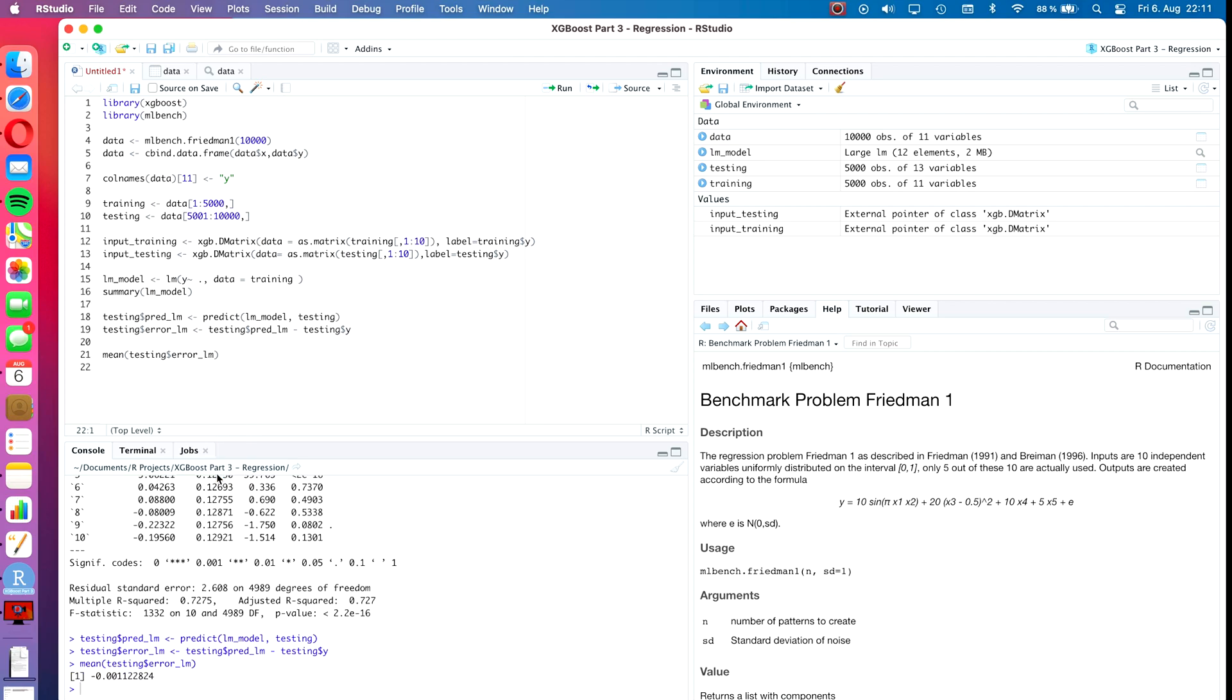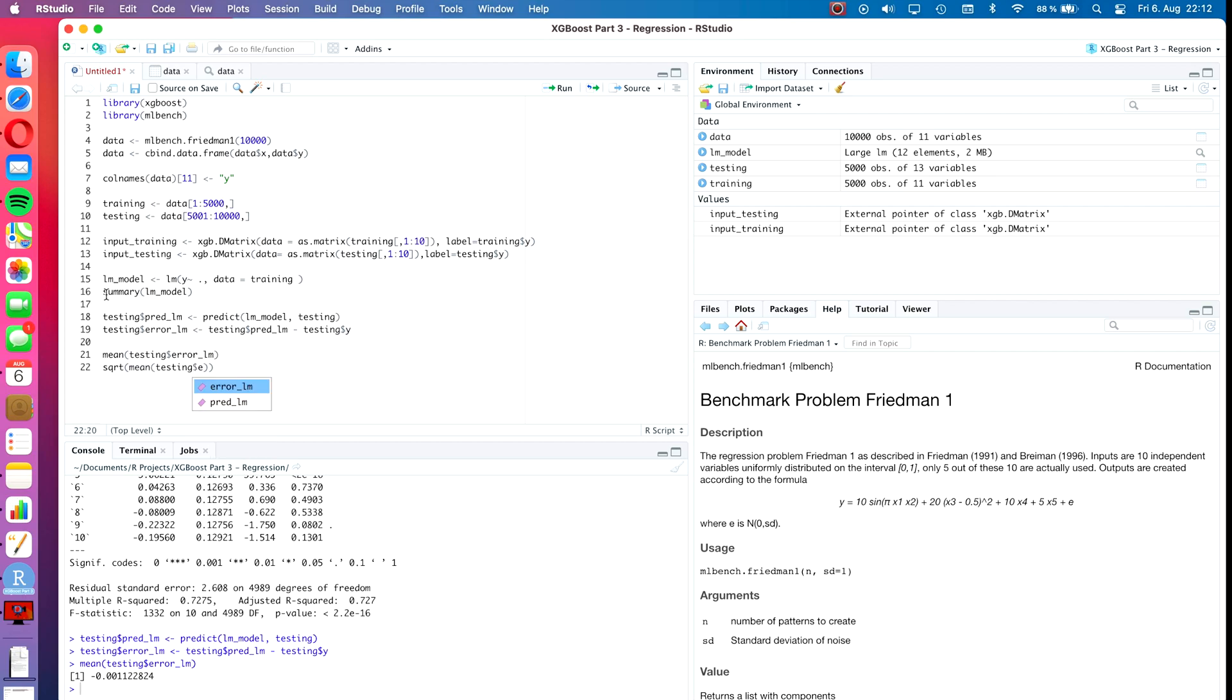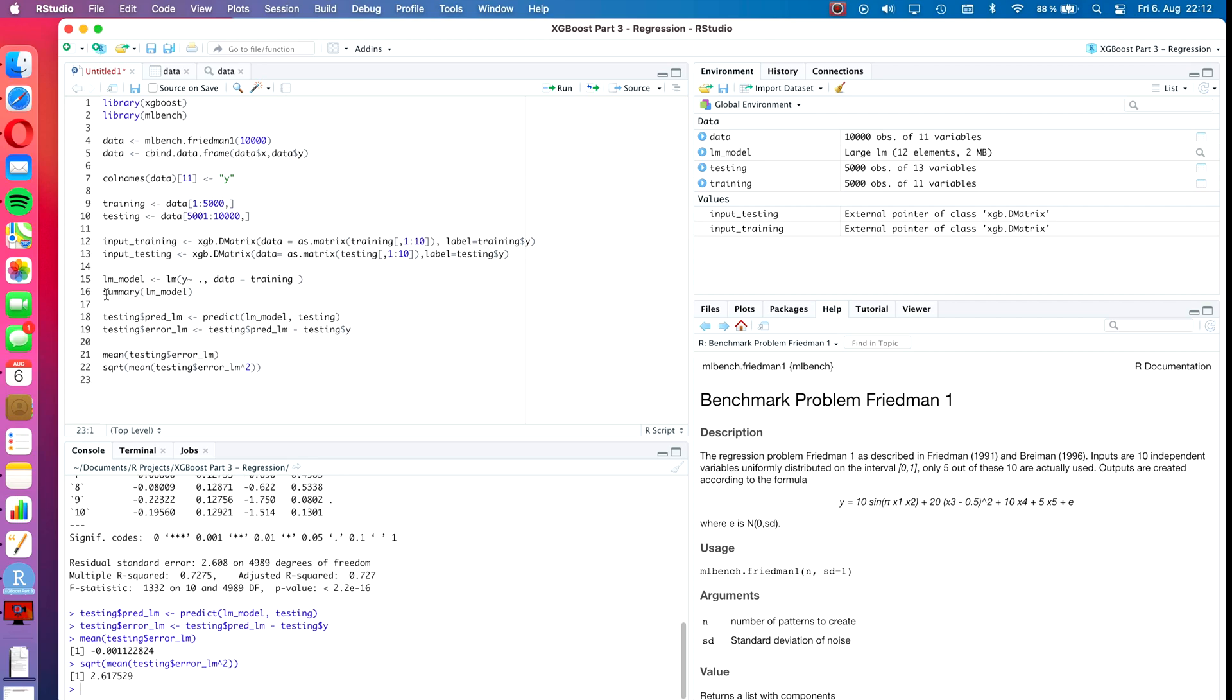We see that our model slightly under-predicts with a mean error of minus 0.0011. Let's also calculate the root mean squared error, which will be the square root of the mean of testing dollar error_lm squared. We see that is about 2.618. So there we have our benchmark.